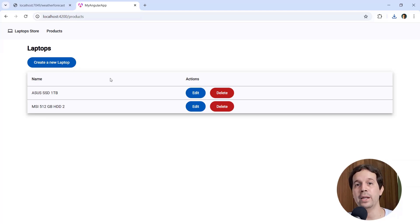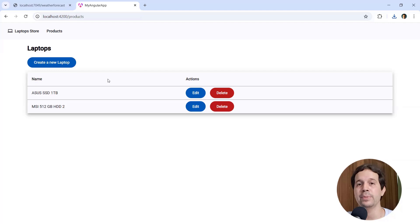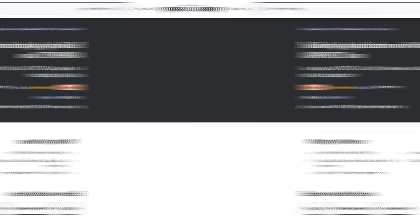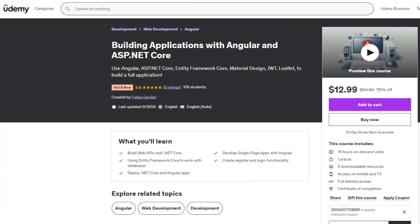If you want to learn more about building applications with Angular and ASP.NET Core, buy my Udemy course today, in which you're going to learn how to build an application from scratch. Link with a discount to this course in the description of this video. Thank you.